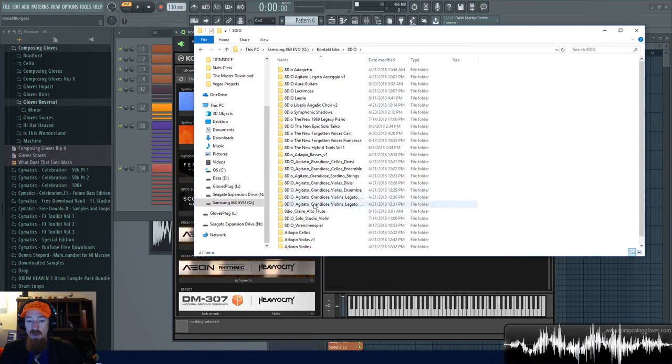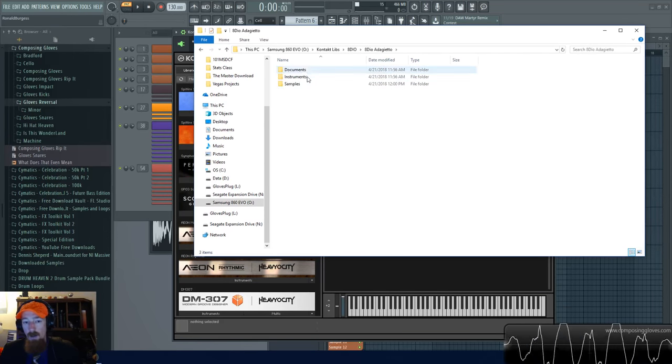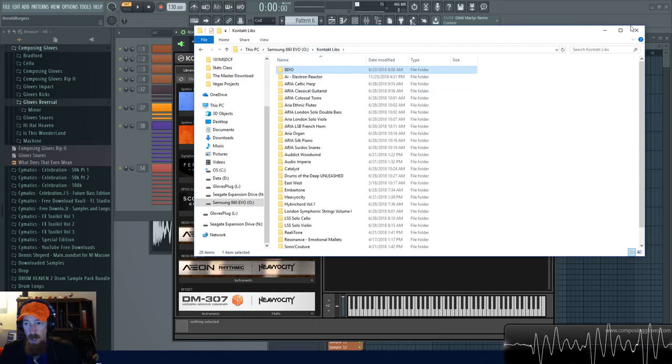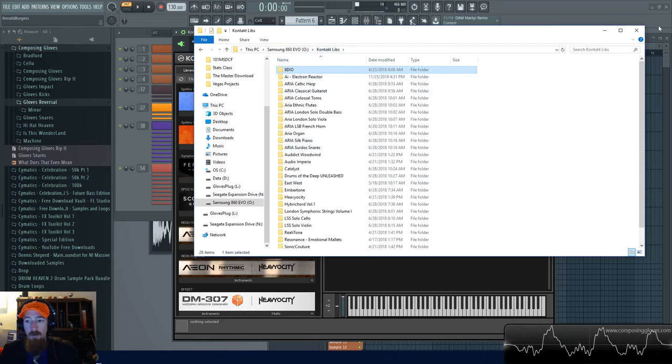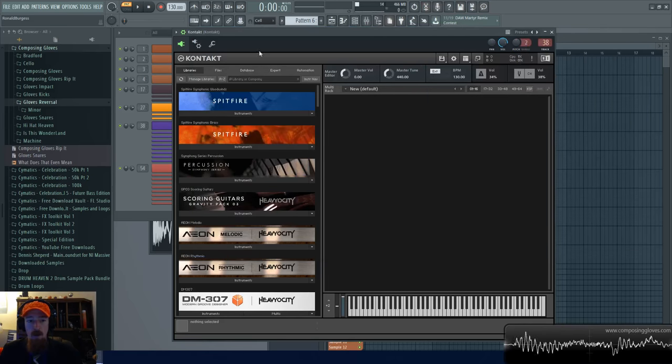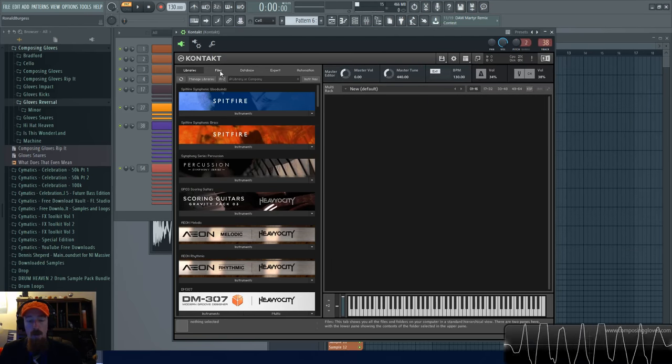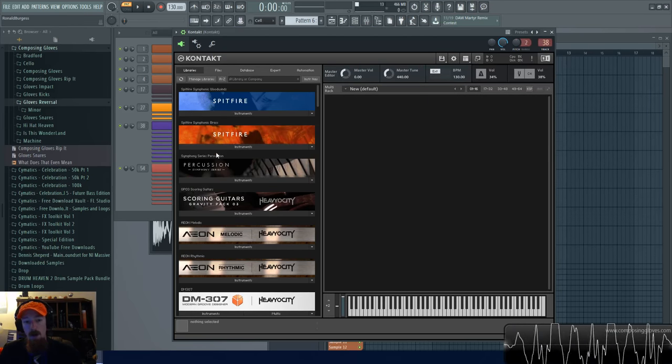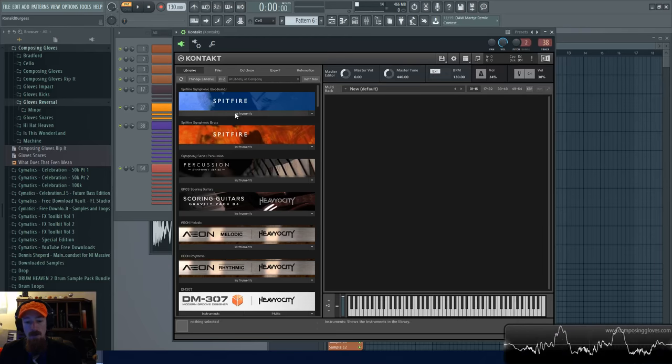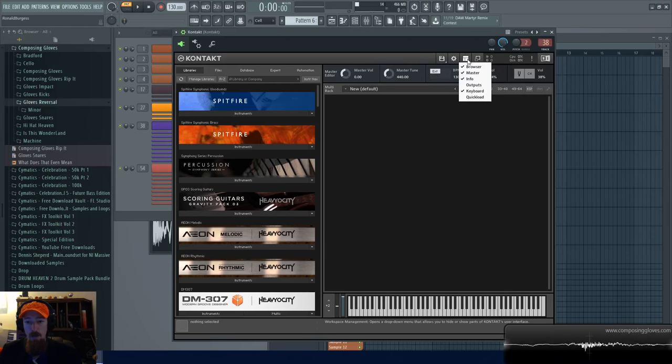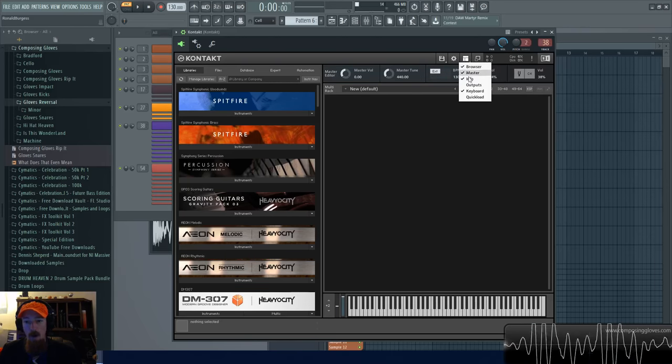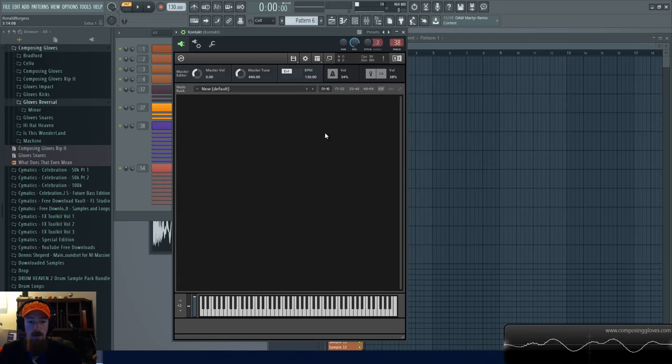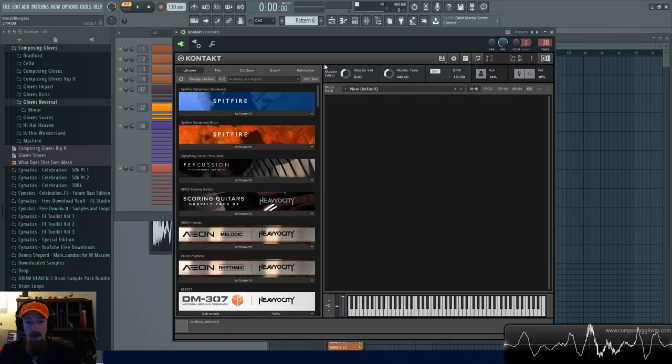So these instruments are great but how do I load these instruments without a library tab? Once you have them there you go over to your files tab inside of Kontakt. If this part of your Kontakt is missing, just come over here to this little panel set and make sure the browser is on, because if you don't have it on you have something that looks like that.